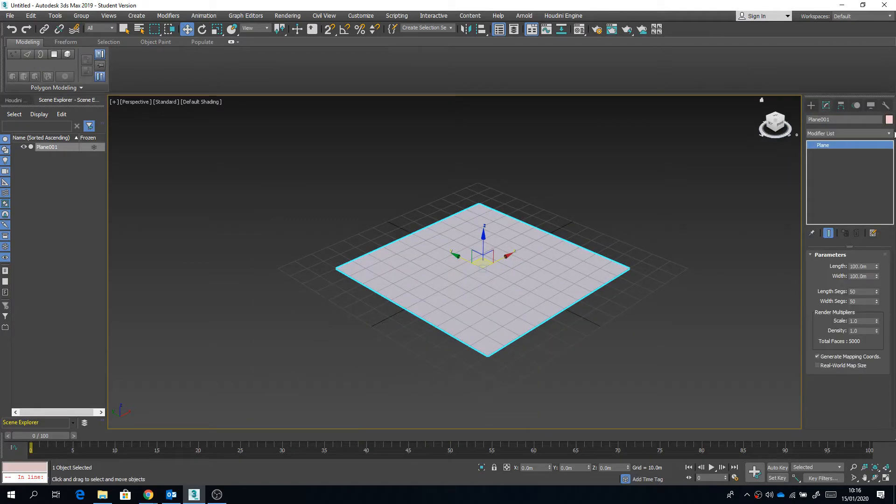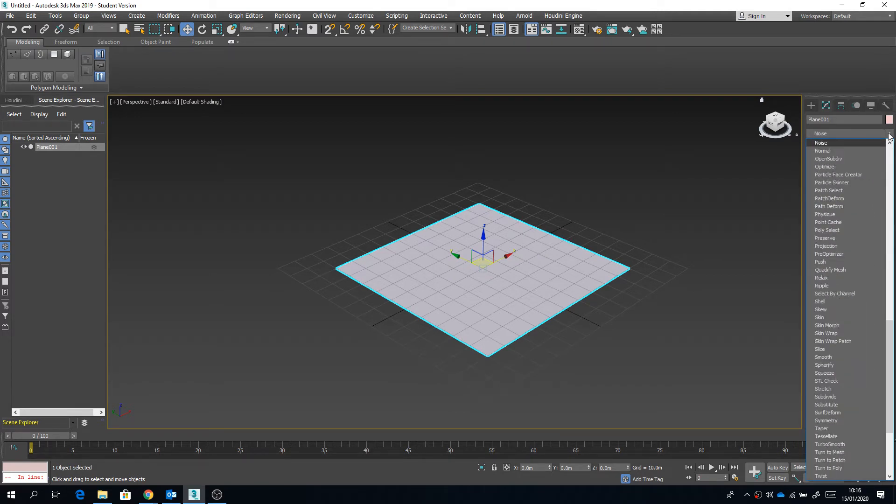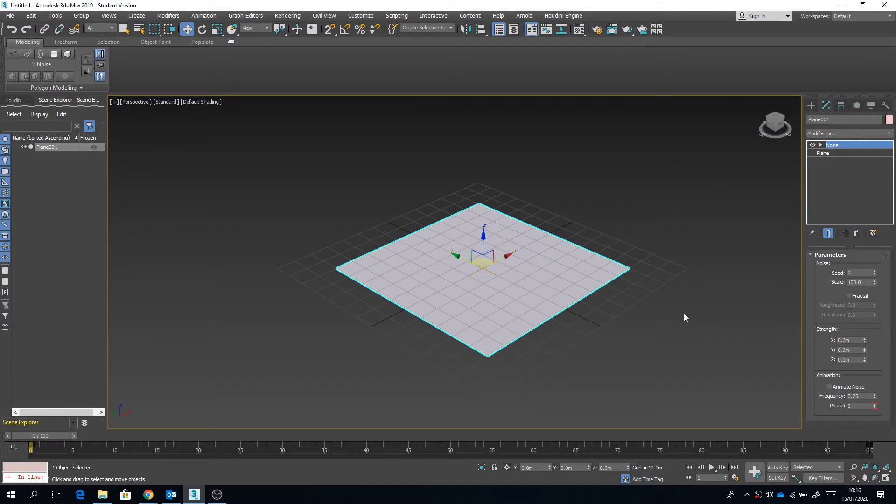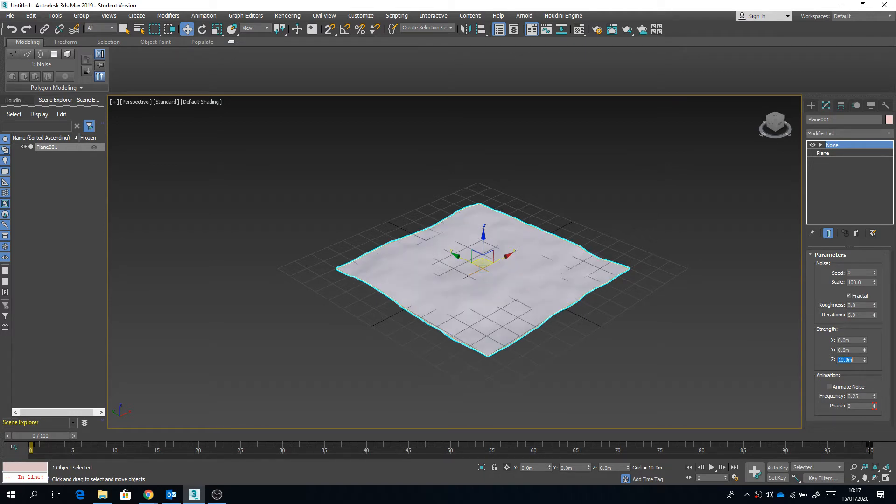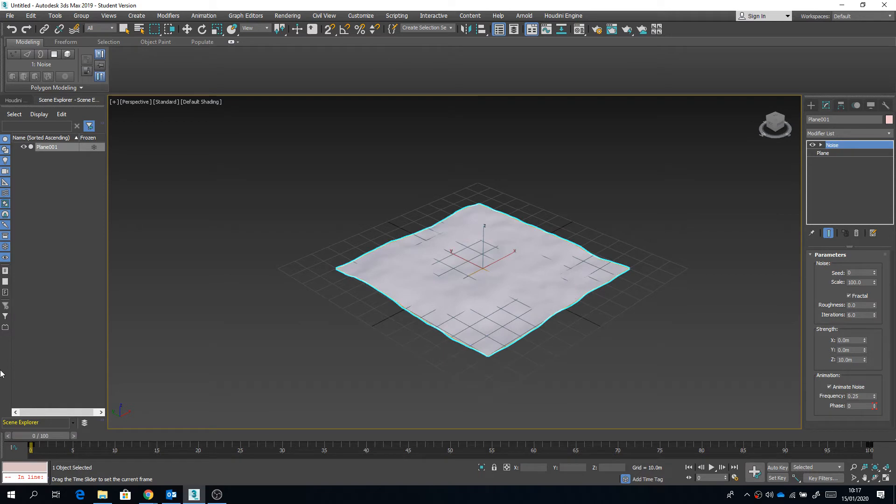Okay, so using the point cache modifier to export an animation from 3DS Max can be a bit tricky if you don't know what you're doing. I imagine by now you've probably already got a bit of geometry that has an animation on it that you are happy with and want to export.